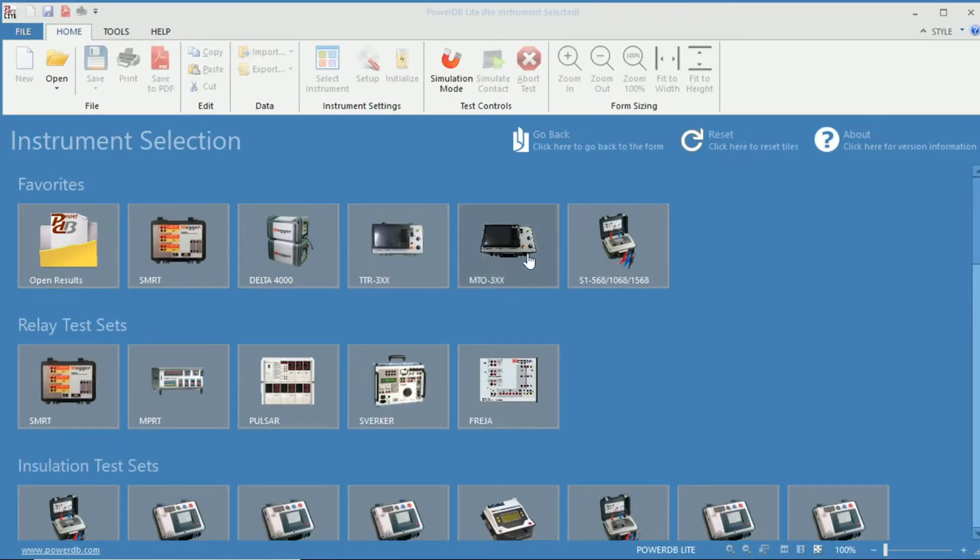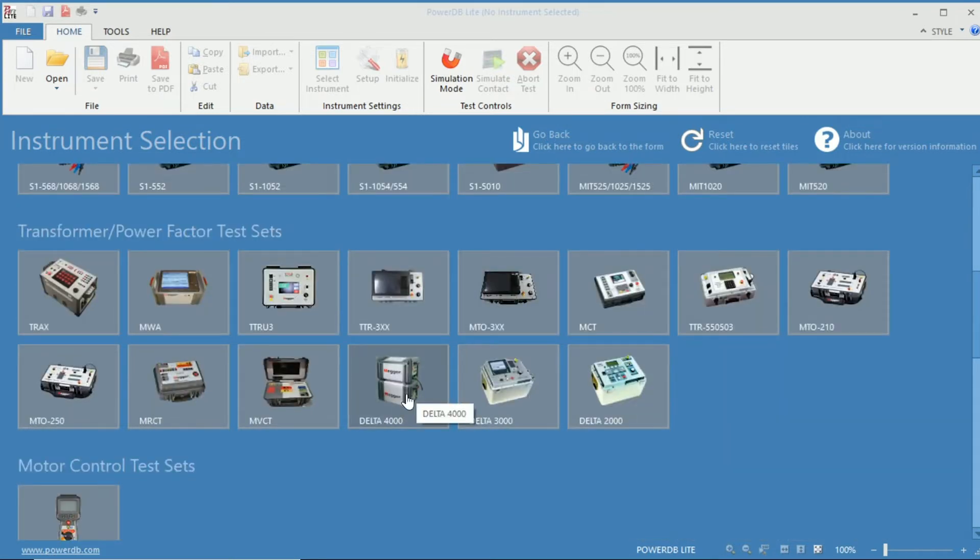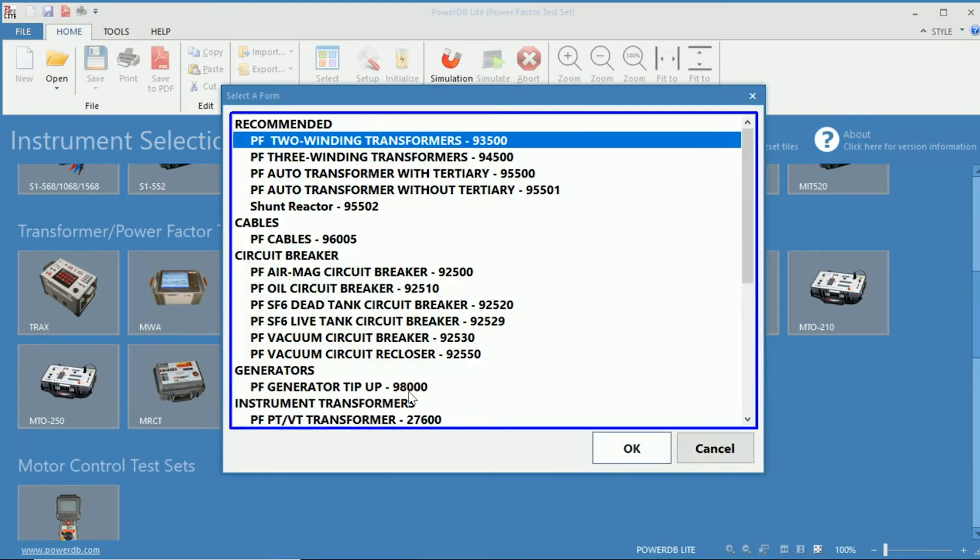Once open, you can see the selection of instruments in which we will be choosing the Delta 4000 PowerFactor test set using the PowerFactor 2 Winding Transformer 93500 test form.